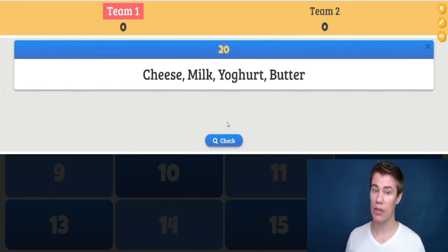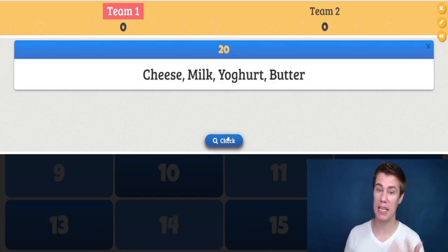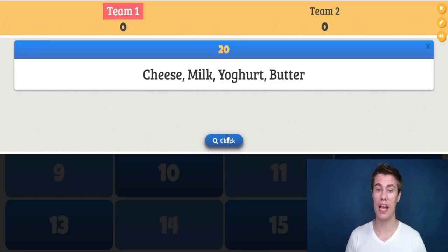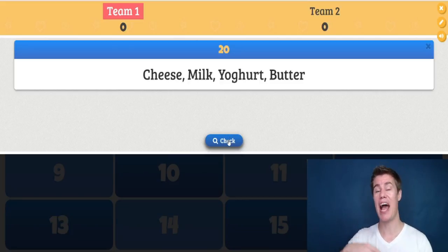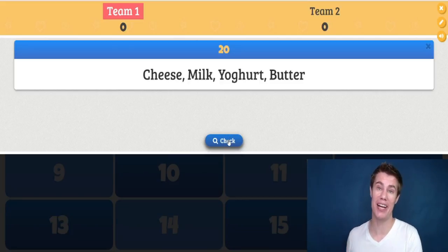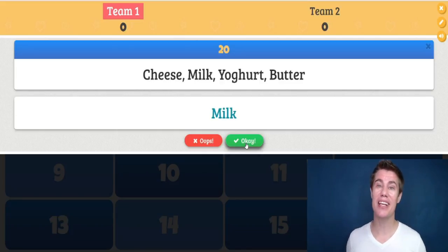Cheese, milk, yogurt, butter — perhaps they can say butter is different because it's hard. Or you could say milk because it hasn't been changed or modified in any way. Anything could be right as long as they give a valid reason.